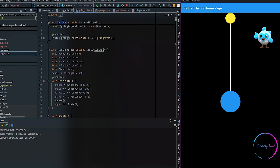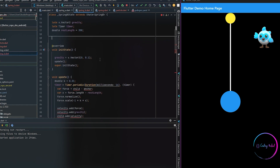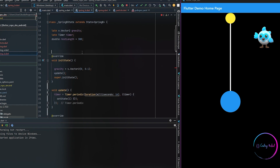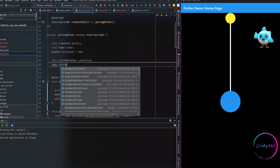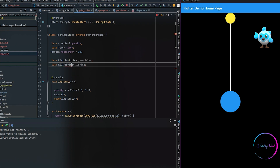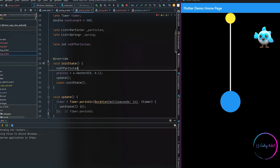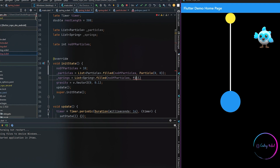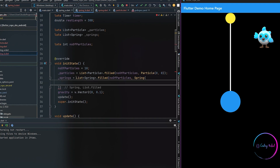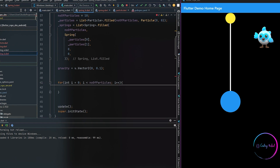Coming back to our widget class, we are going to copy the existing one and create a new class called SpringB. We are going to remove all the unnecessary code from the last video, but we will keep the update method and some variables like gravity, timer, and rest length. The new additions here are our list of particles and list of springs, because in this case we have N number of particles, so we also need to create a new member called number of particles. Inside the init state method we initialize everything, initially creating particles with zero-zero position, which doesn't matter much because in the update method we will be updating them in real time.